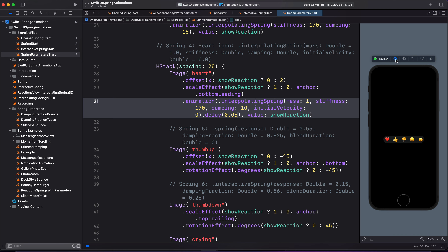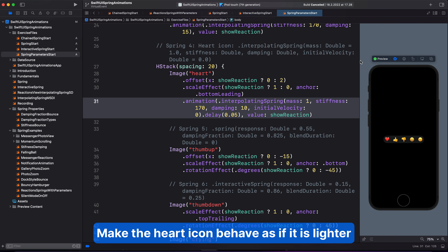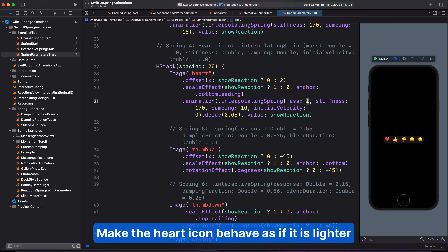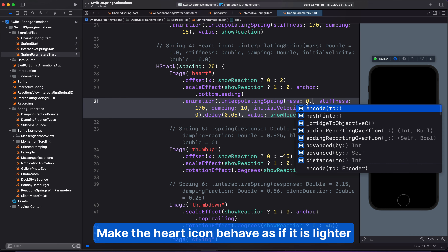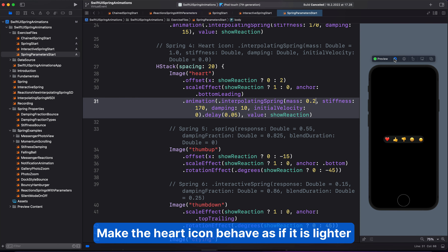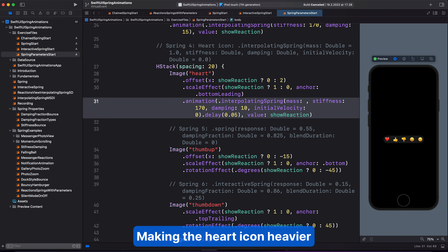We also want to delay the animation of the heart icon, so we can use the delay modifier. I'm going to add a delay of 0.05. Let's preview to see what we have done. So we can make the heart icon behave as if it is lighter by reducing the mass value to, for example, 0.2. Or increasing the value to, for example, 2. And that makes the heart icon more bouncy. Let's change it to 1.